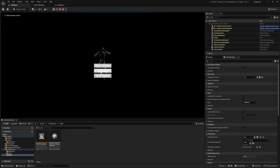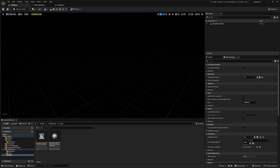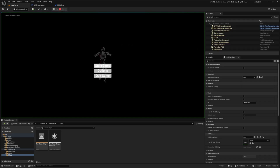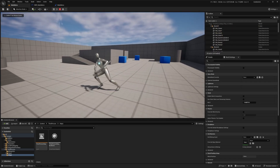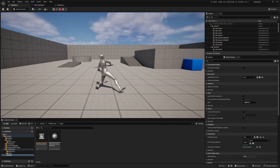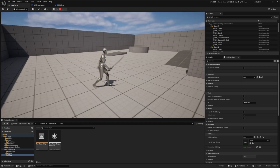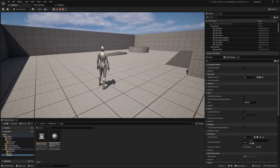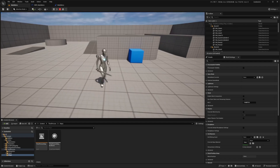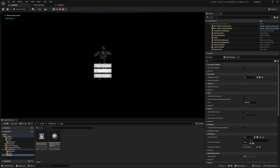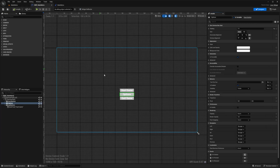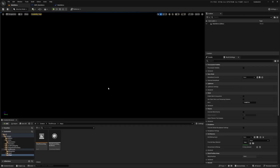Testing this out, the menu shows Start Game, Options, and Quit Game. Quit Game exits the application, Start Game takes me to the ThirdPersonMap, and clicking Options prints the 'Options Menu' string to the screen.